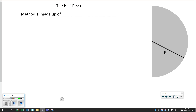Good morning, or evening, or afternoon, or good day. We're going to continue discussing finding centers of mass of extended bodies.